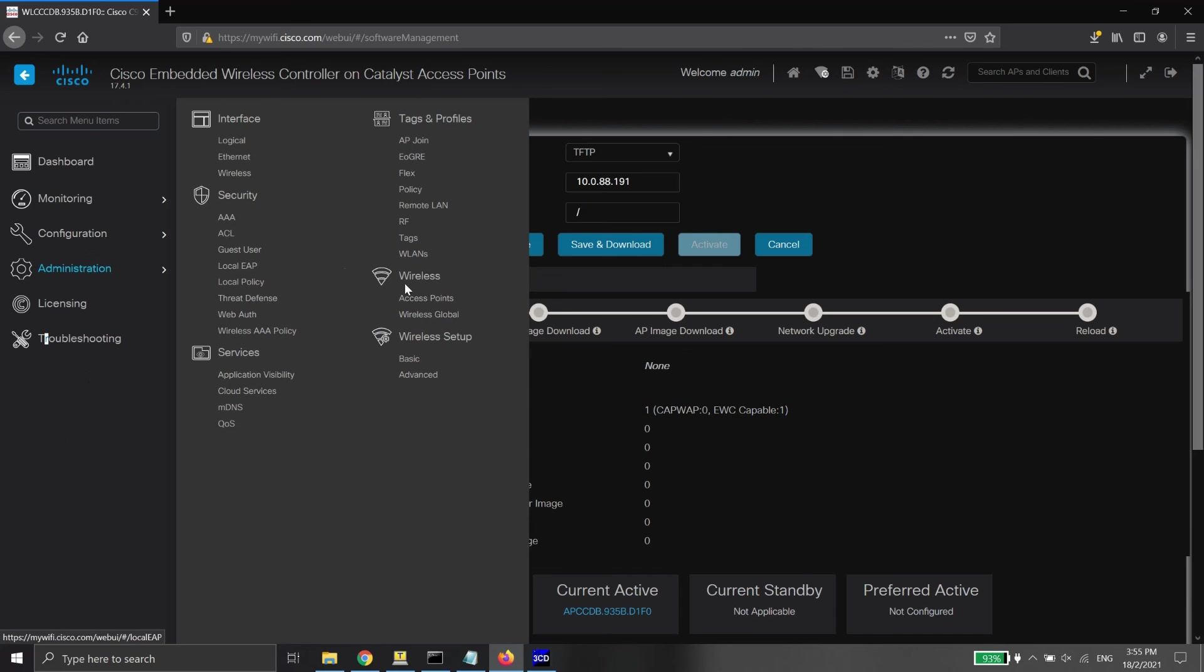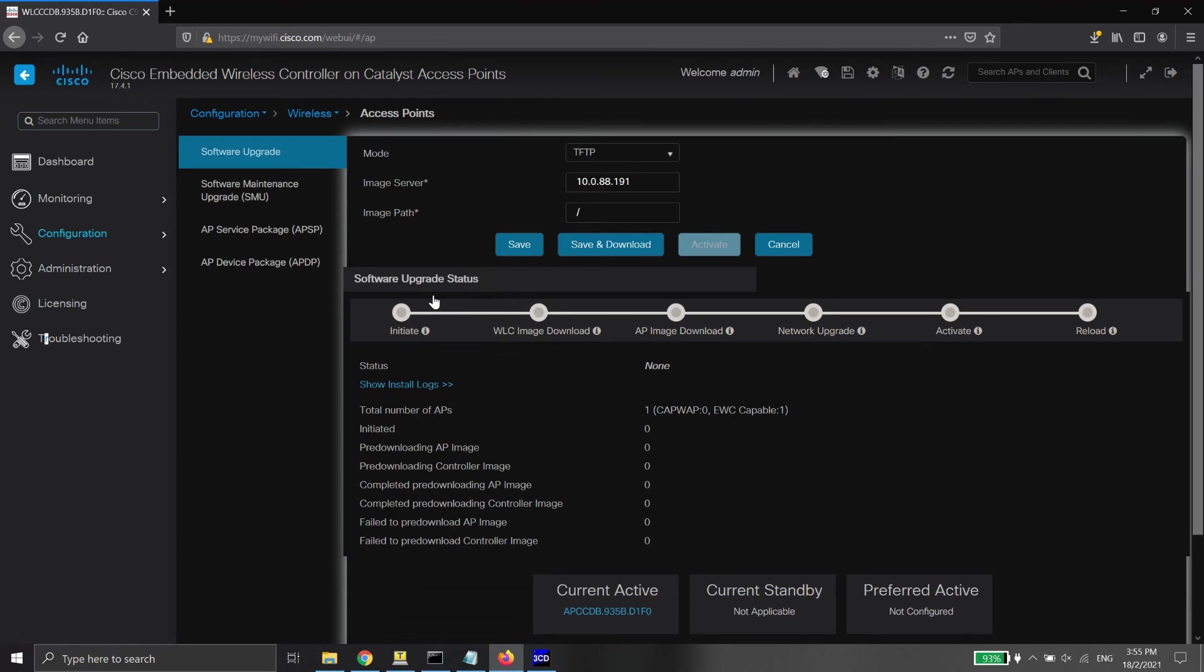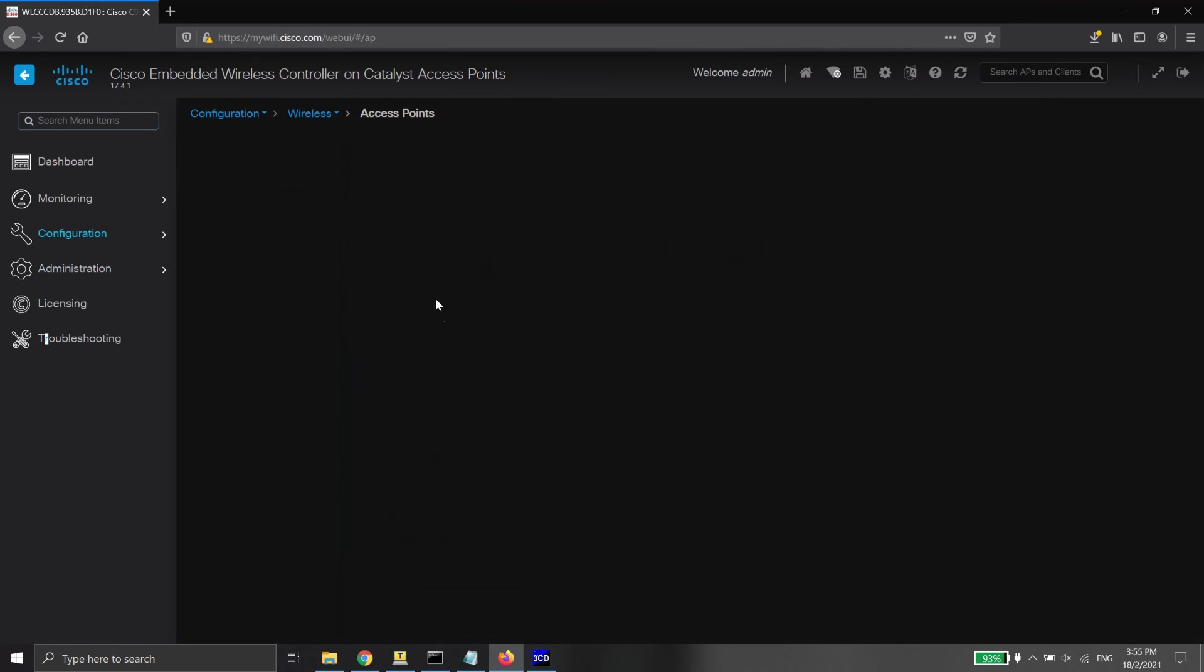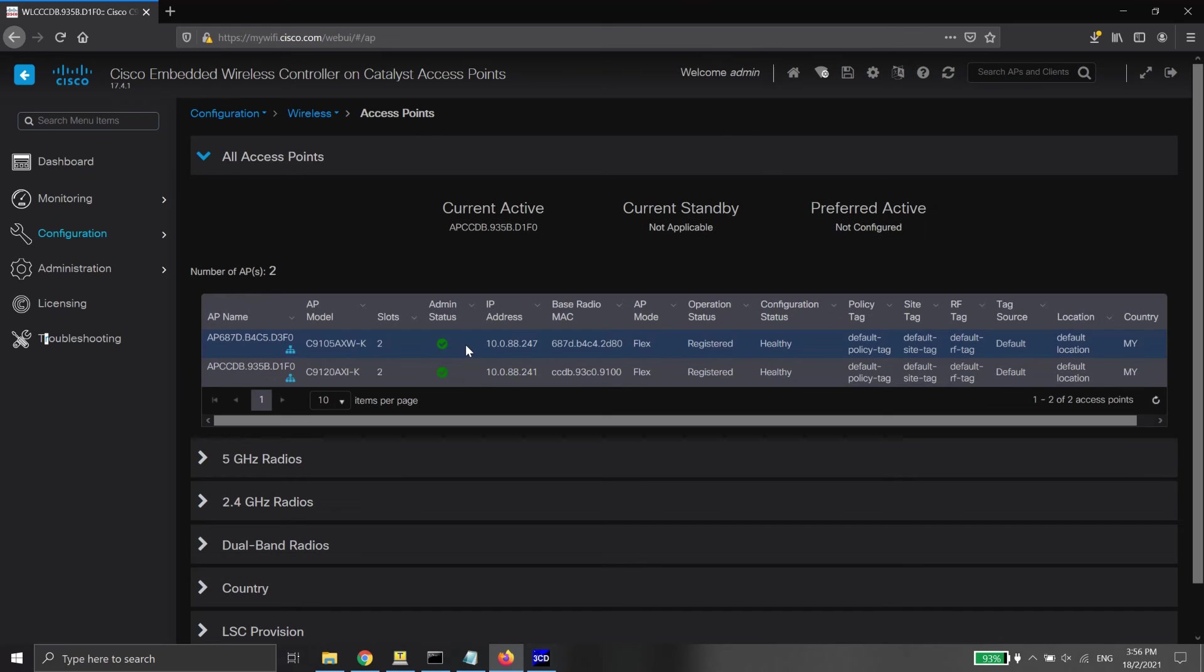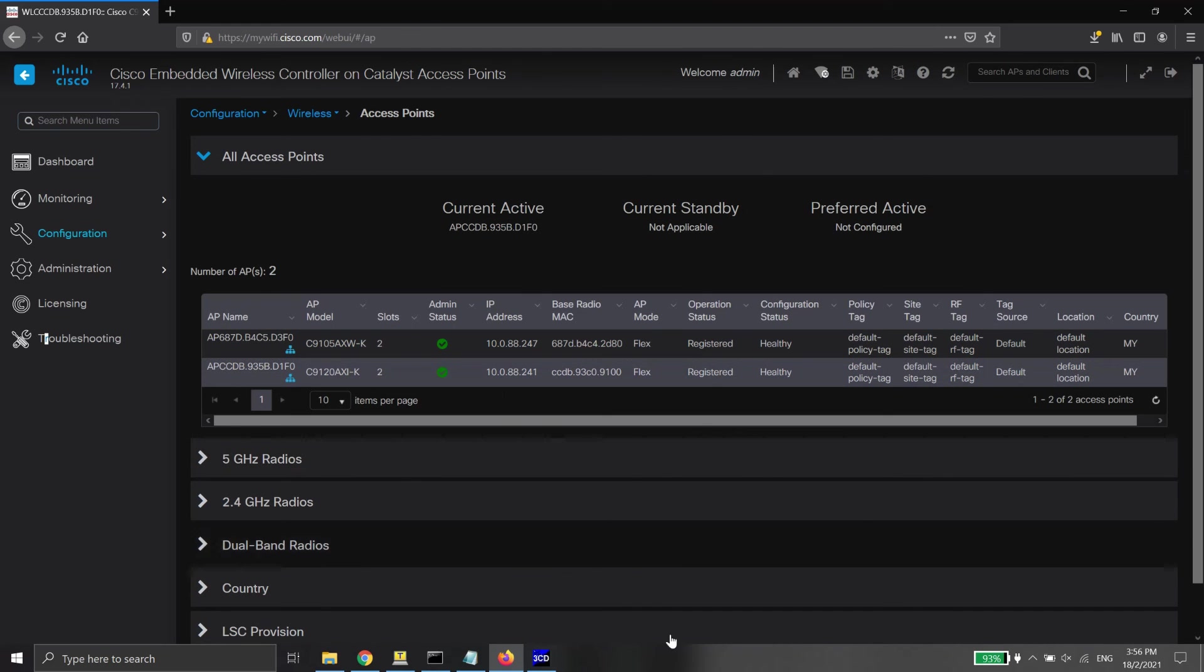Here, it shows that the access point is downloading the firmware from the TFTP server and has joined the wireless controller.